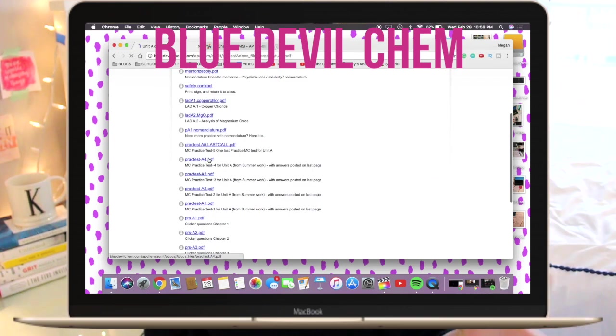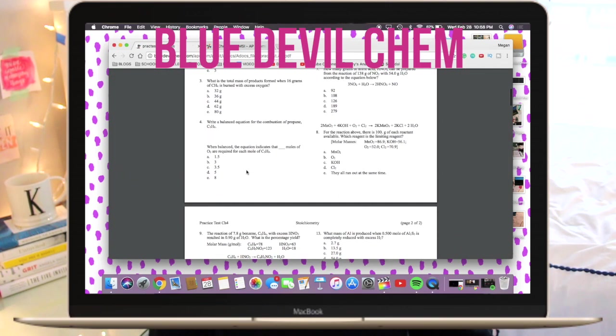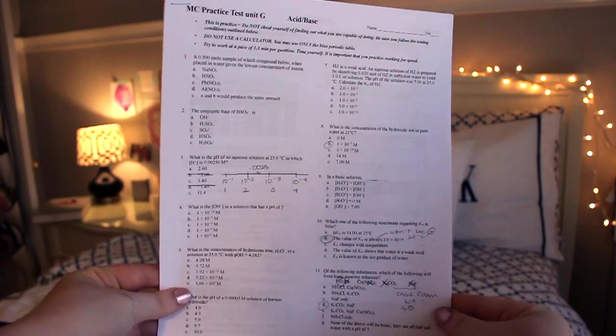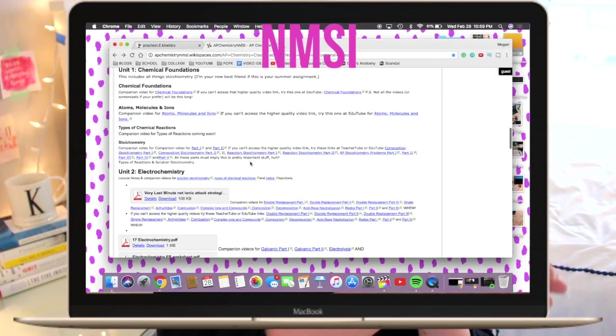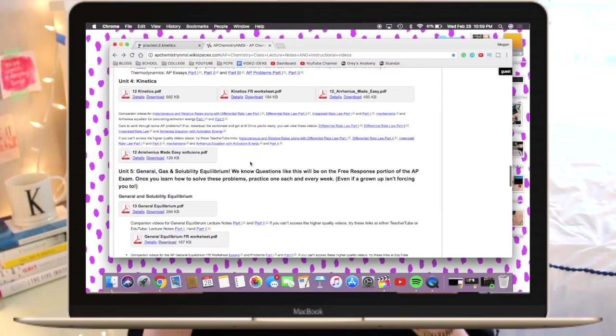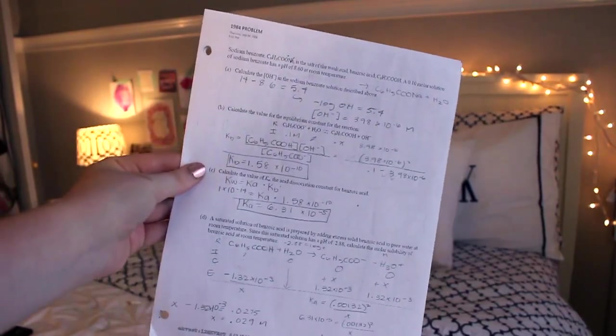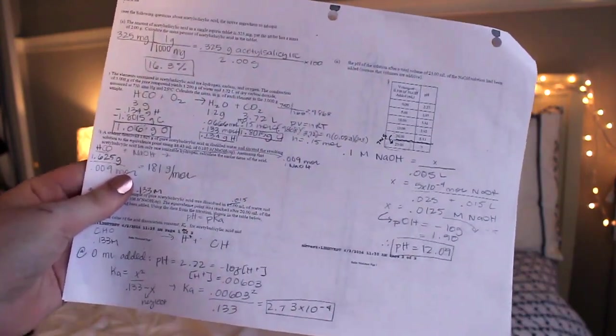I have two websites I highly recommend. First, Blue Devil Chem is phenomenal — they have a bunch of great multiple choice practice problems very similar to the ones on our tests, and our tests are literally like mini AP tests, which is why they're so stressful. The other website I recommend is NIMSY — the National Math and Science Institute. Renee McCormick does the screencasts for the notes we use, and I love hearing her teach it and then hearing my teacher teach it, because hearing two different people really ingrains the information.